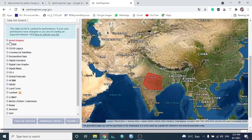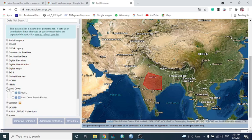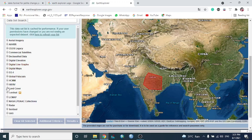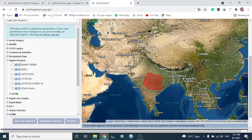In the Dataset tab, a list opens with a large number of categories. We can choose what type of data we want to extract — land cover data is available here, as well as digital elevation data.